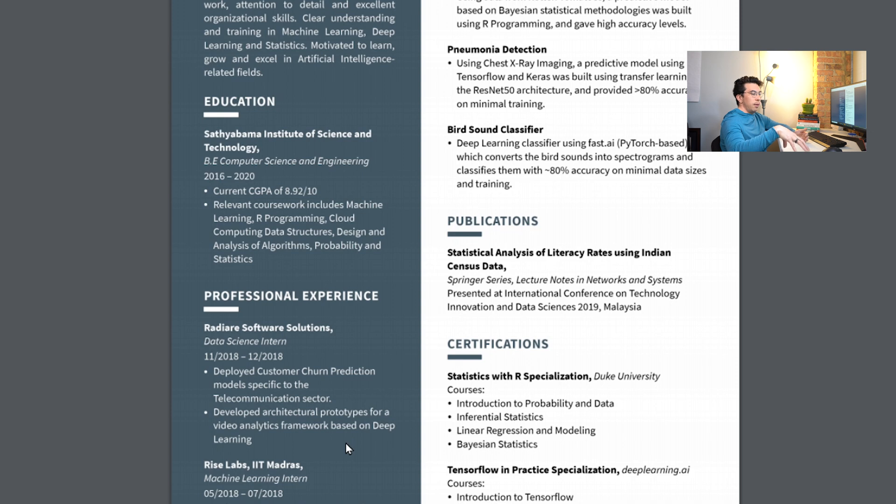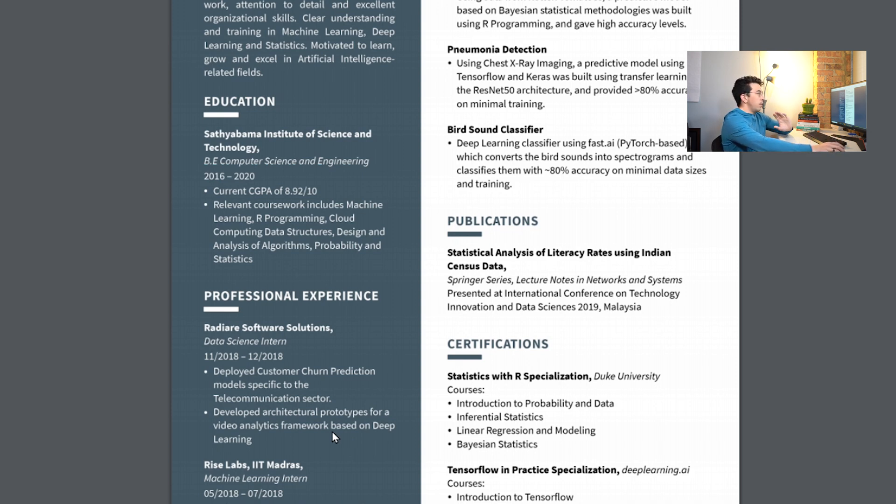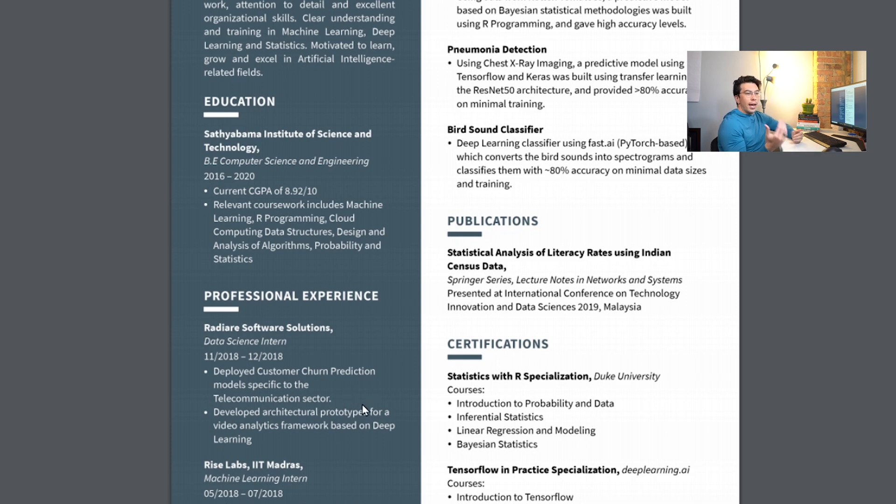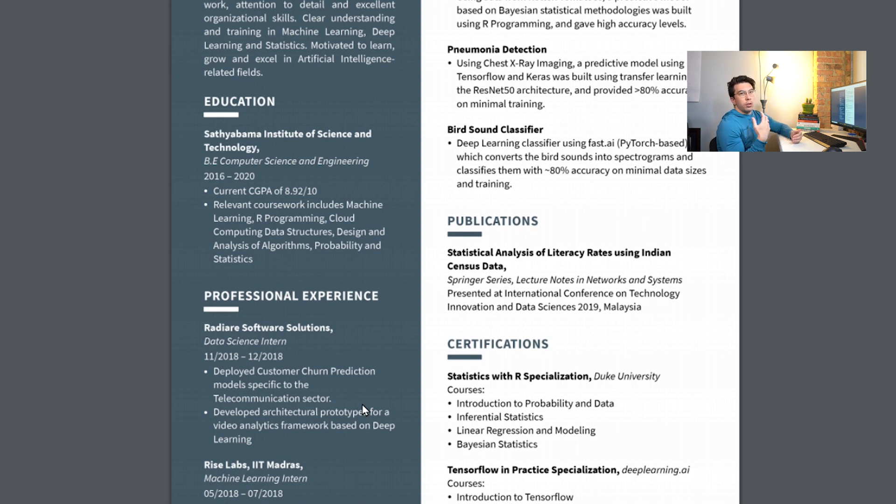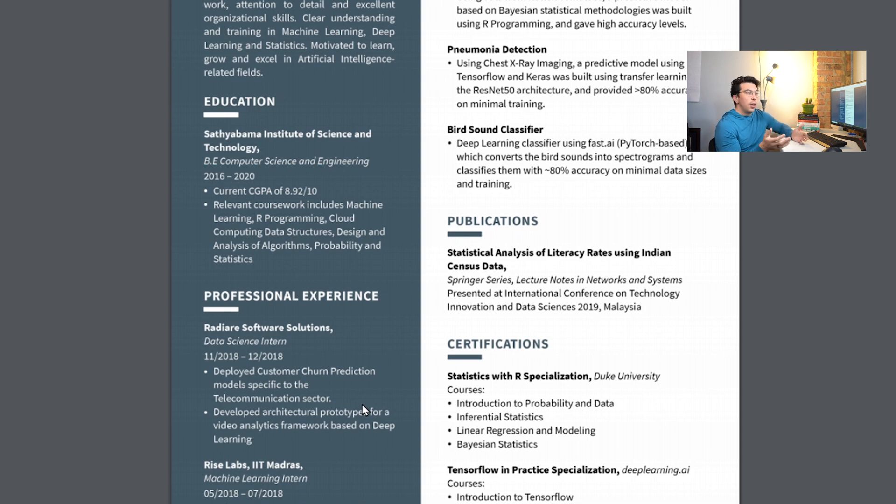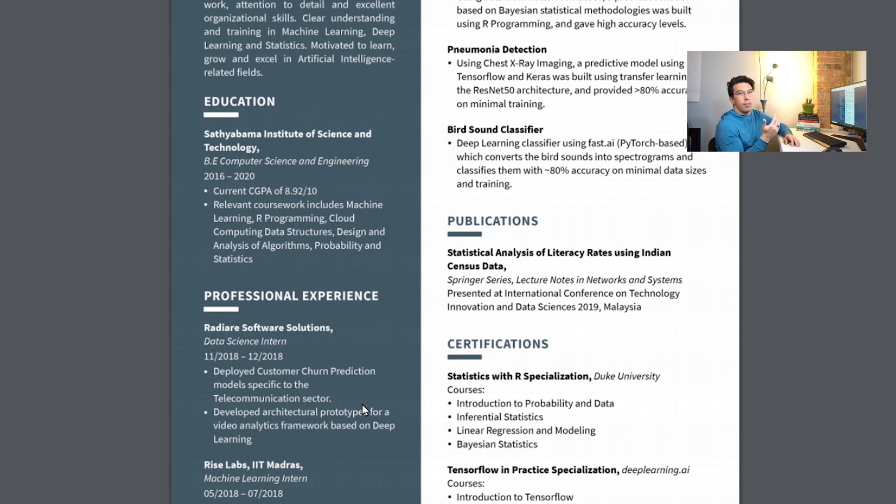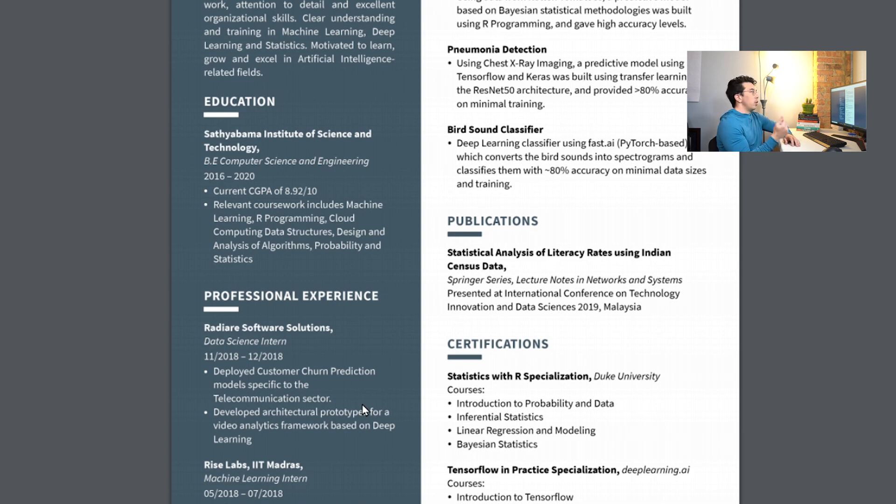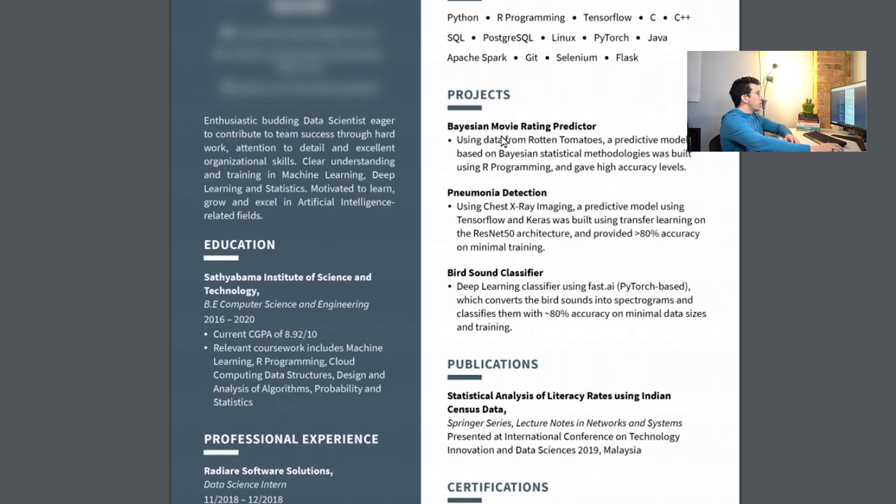So again, this formula is basically action verb, then quantitative outcome, and then method and result. That again to me is the best way to communicate this. As data scientists you're using basically numbers, you're using analytics as a product, and you should be talking about your experiences and your work in the same frame. You should be evaluating them quantitatively. That's what people are going to be looking at from you. The same thing goes with the projects here.